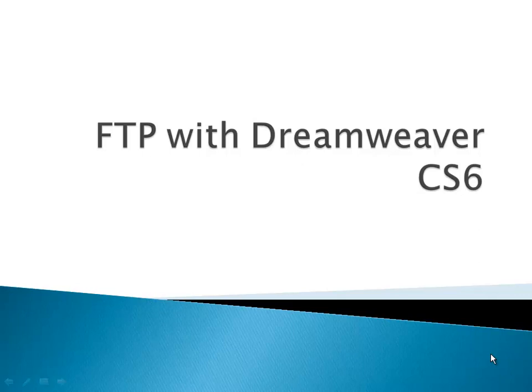This video is going to show you how to upload files to any web server, but most specifically the Hagerstown Community College web servers, using the integrated FTP functions that Dreamweaver has.